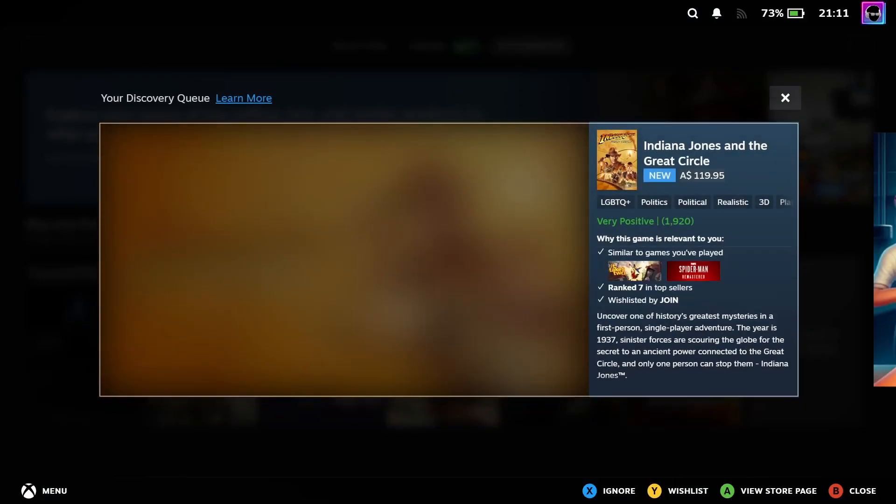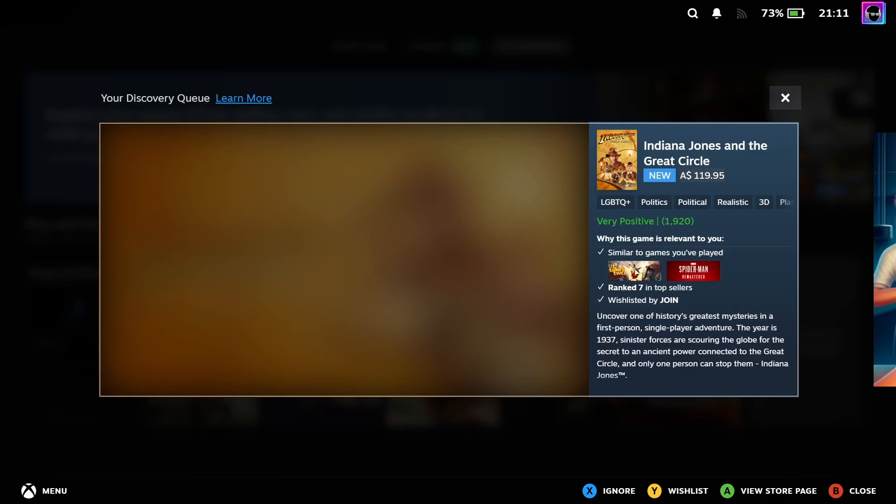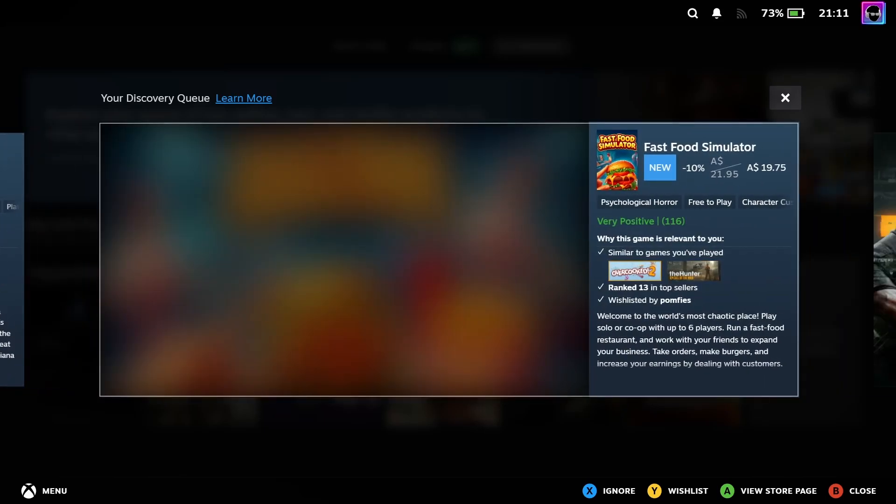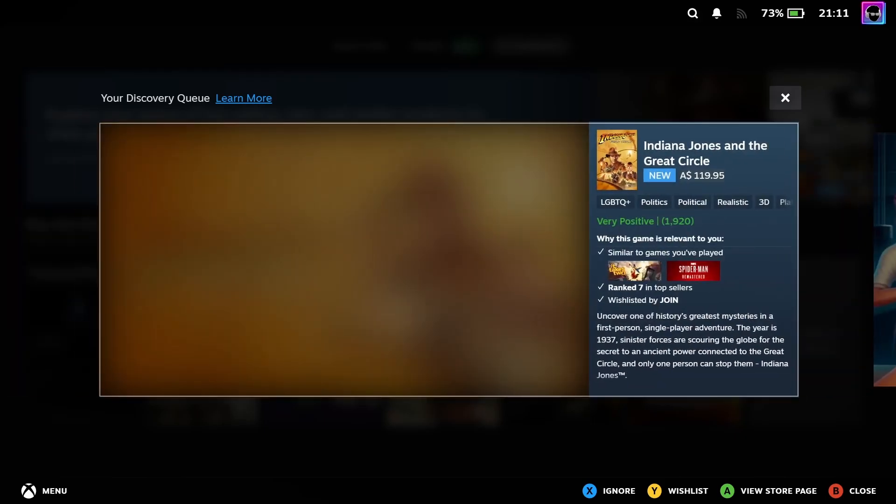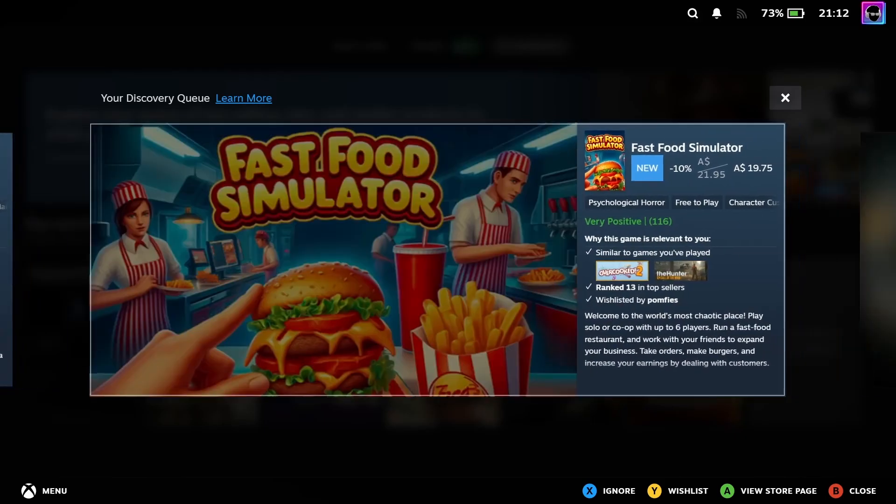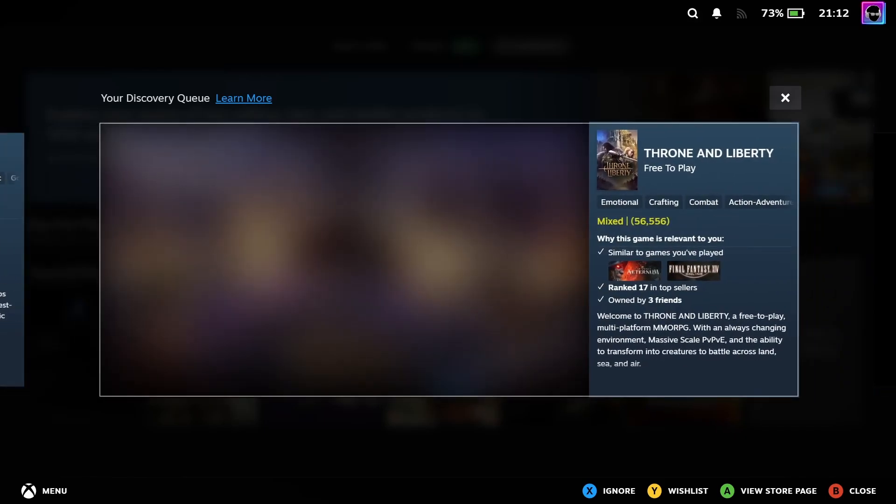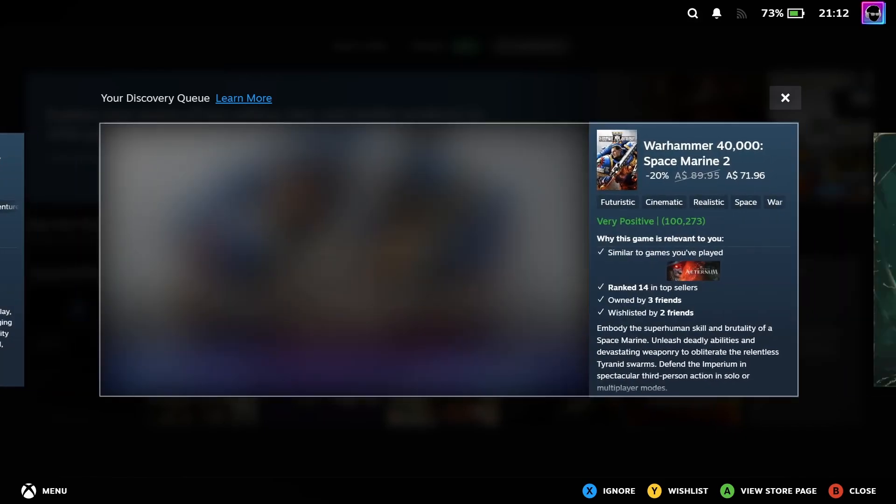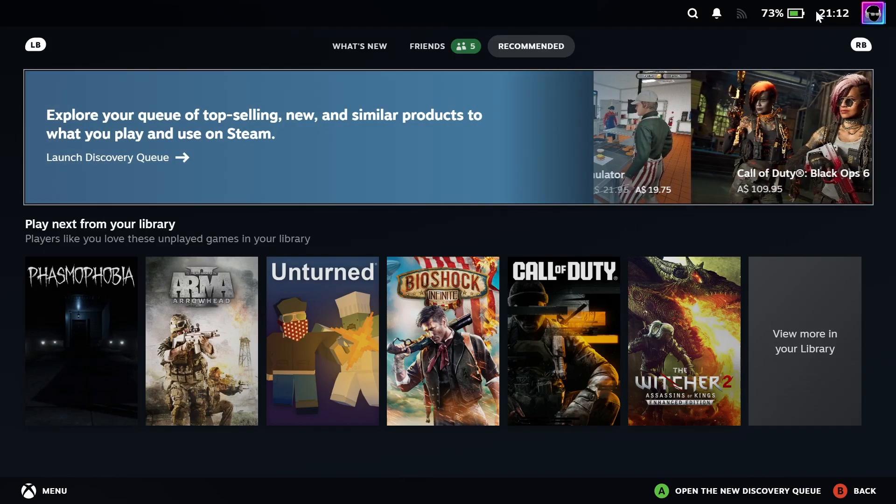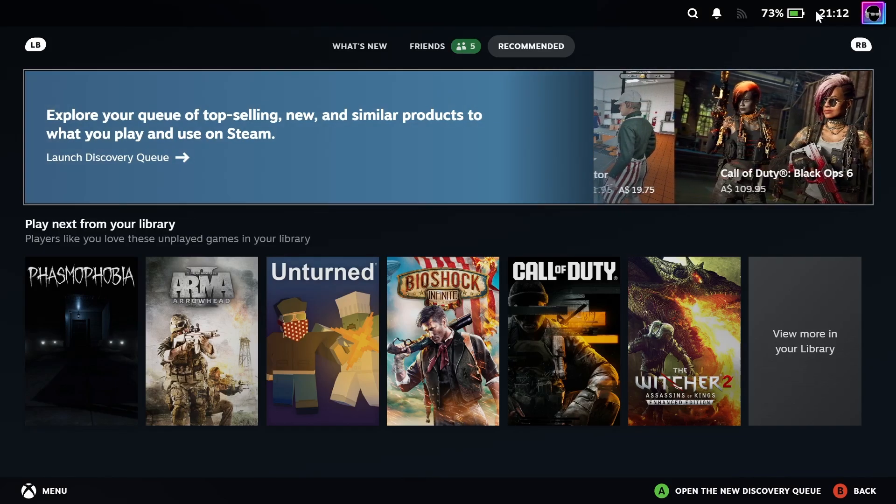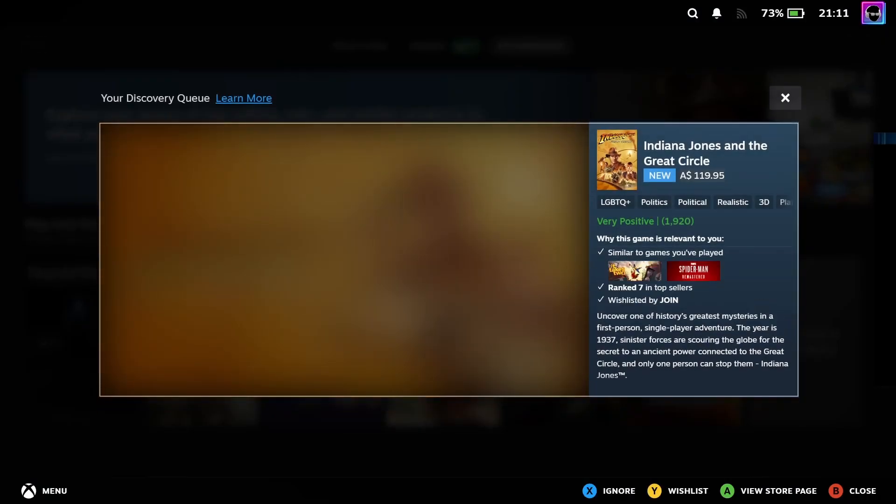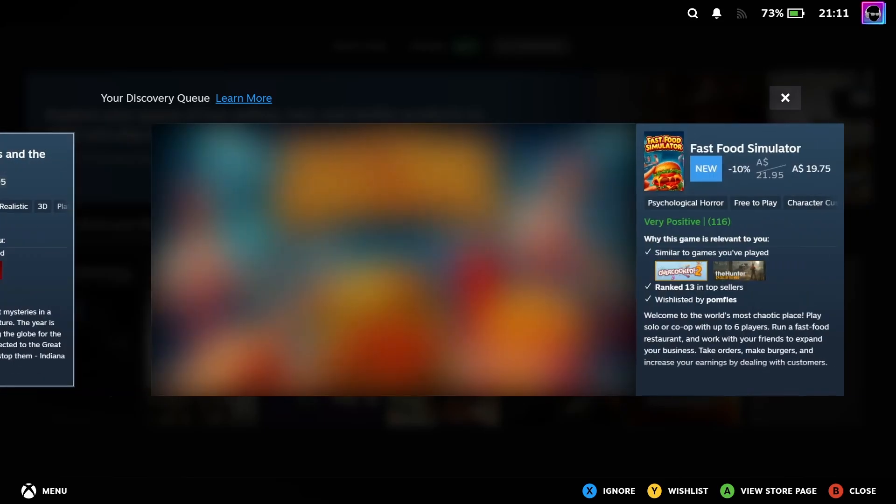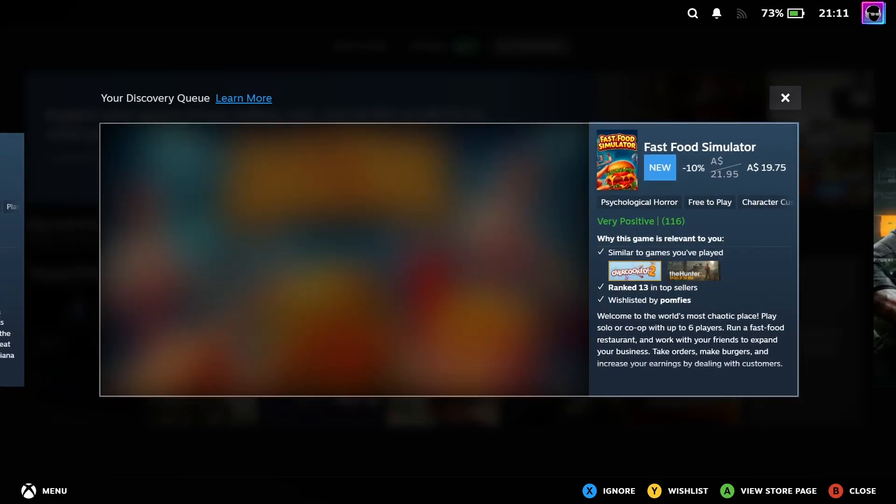Another thing that can be accessed from the recommended tab is the discovery queue. For those who aren't familiar, it's a personalized list of games that Steam thinks you might like. Steam curates this list based off of what's new, top selling games, and games that are similar to what you're already playing on Steam. As you go through your queue looking at new games, you can choose to either wishlist anything that you might find interesting or purchase them directly.